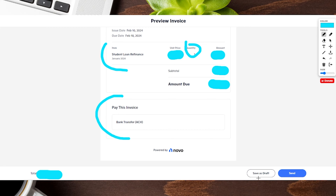If everything looks good, you can either send this right here, or you can save it as a draft for later. Now we're going to move over into the back end as well, so you can actually see how this all plays out and look at all the different settings you can change when it comes to making yours look a little bit different, in case you have different requirements or needs.